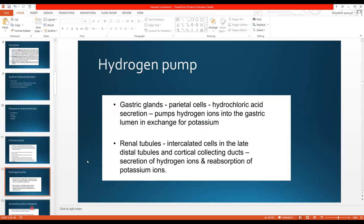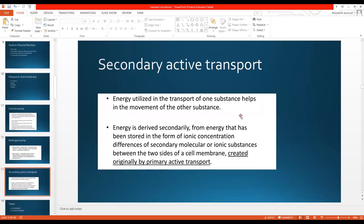So this was primary active transport. Now for secondary active transport: energy utilized in the transport of one substance helps in the movement of another substance. It does not use ATP. Instead, energy is derived from ionic concentration differences between the two sides of the membrane — differences primarily created by primary active transport. Secondary active transport uses the concentration difference of ions inside versus outside the cell.